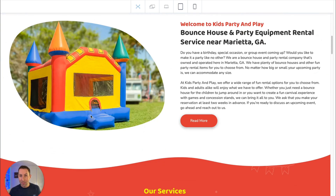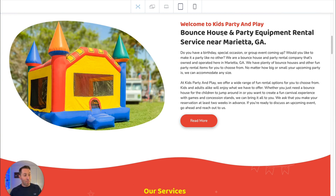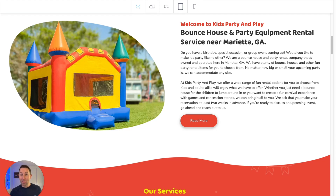Next, in the welcome section, it says: Welcome to Kids Party and Play — that's the name of the business — Bounce House and Party Equipment Rental Service near Marietta, Georgia. What do you think people are typing into Google when they're searching for Bounce Houses and Party Equipment Rentals in Marietta, Georgia? Exactly those terms!